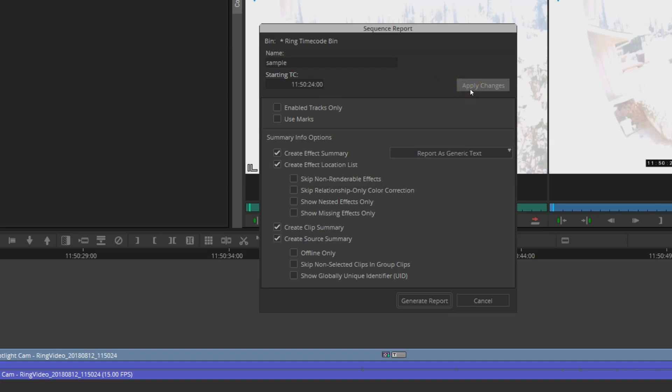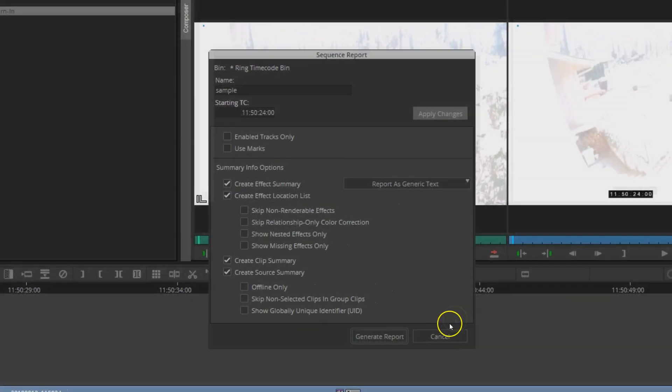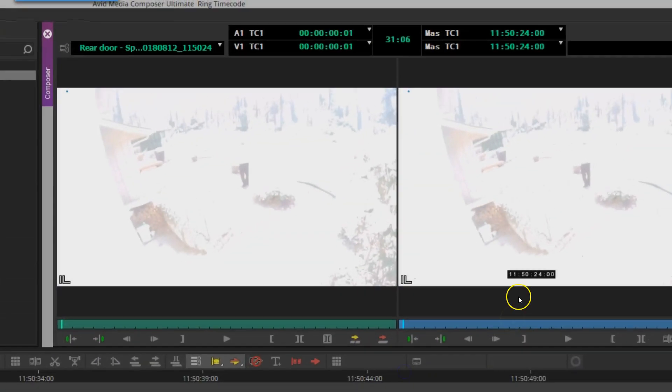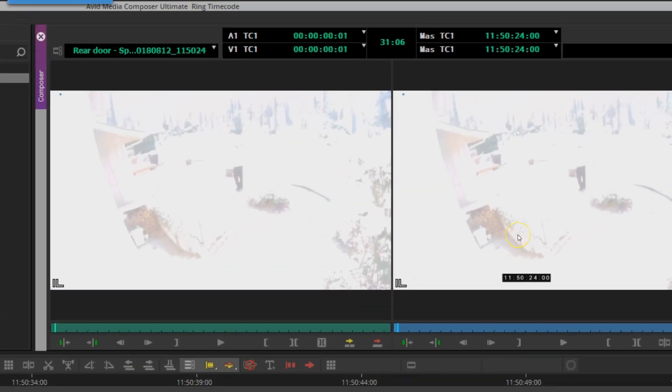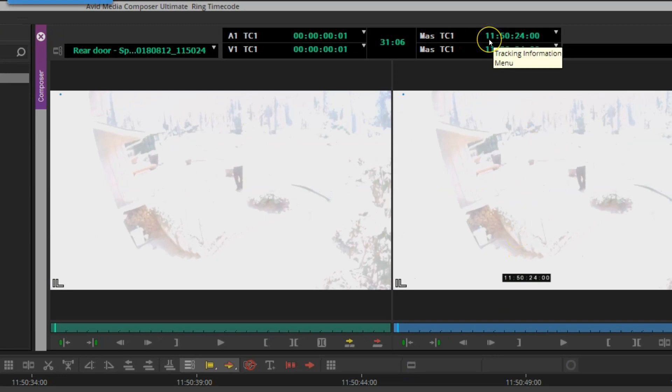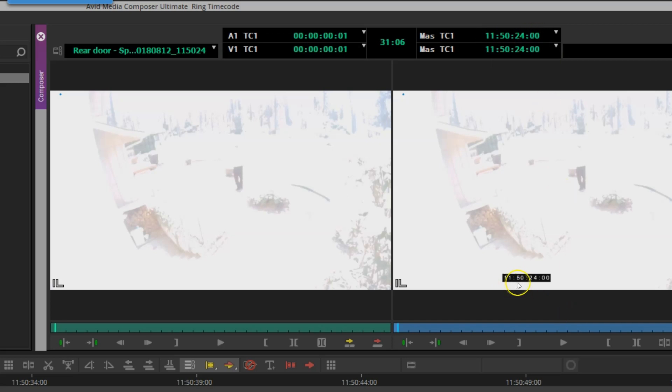I can cancel out of the sequence report window. You'll see up top that the master timecode now starts at 11:50:24:00, and my overlay without making any changes starts at 11:50:24:00. Now I want to make a few changes to this: increase the font size, move it over, and add the date.